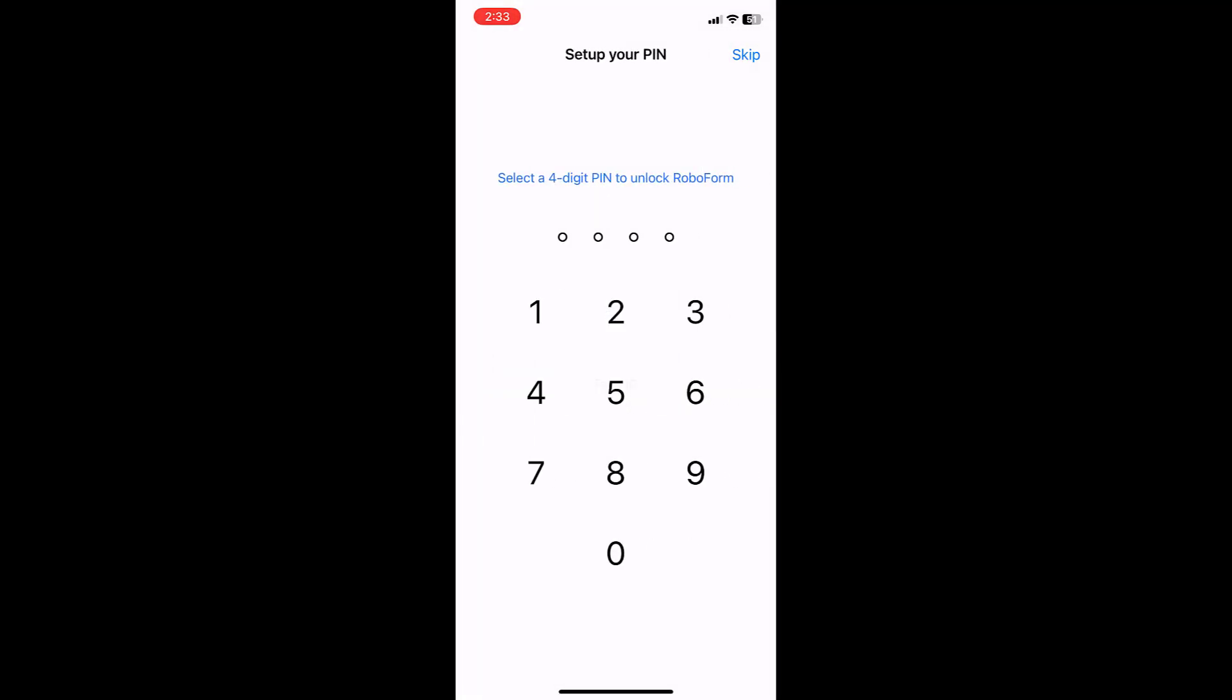You will then be prompted to create a four-digit PIN to unlock the RoboForm Password Manager app with. Enter the PIN, and you will be prompted to enter it once more to confirm.